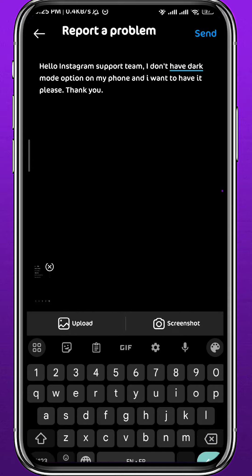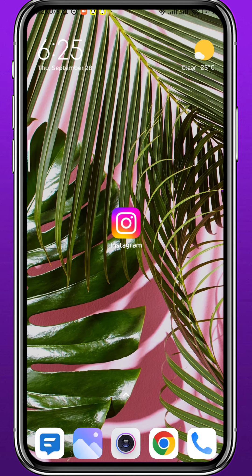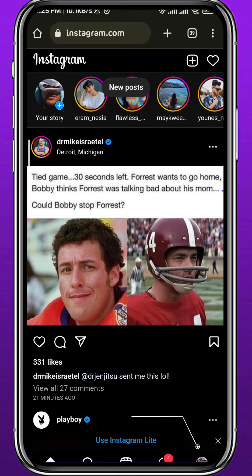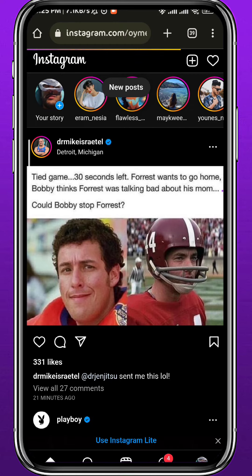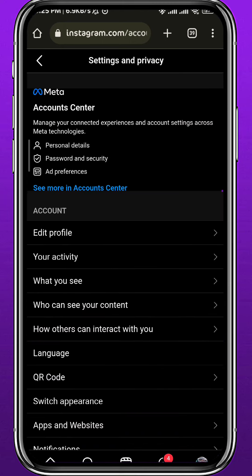From that screen, tap on Report a Problem at the very top, then tap on Report Problem Without Shaking. Tap on Include and Continue. Here you need to tell the Instagram support team that you do not have dark mode on your app and want the problem fixed as soon as possible. Then tap Send in the top right corner, and they should fix your problem in 24 to 48 hours.